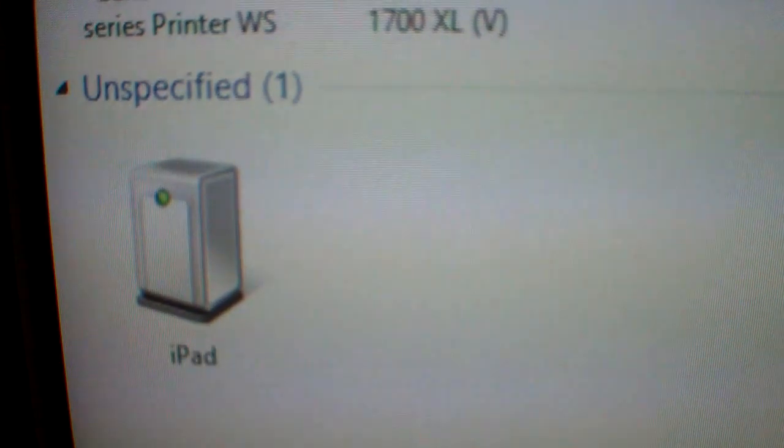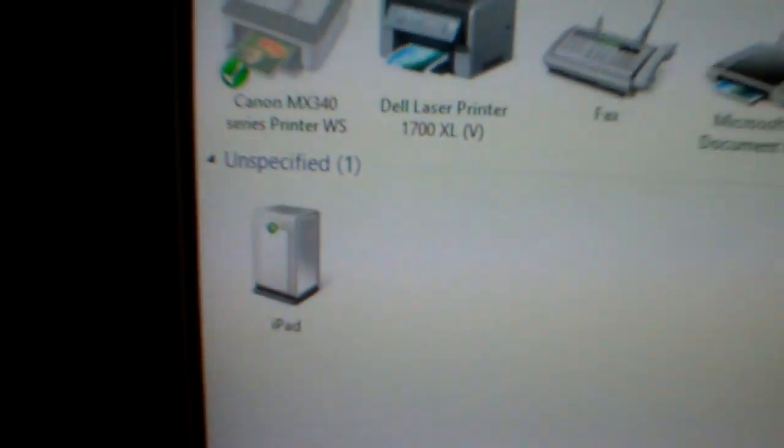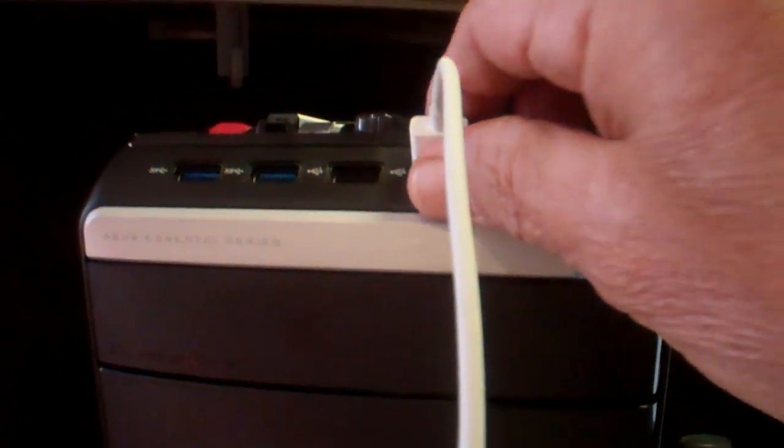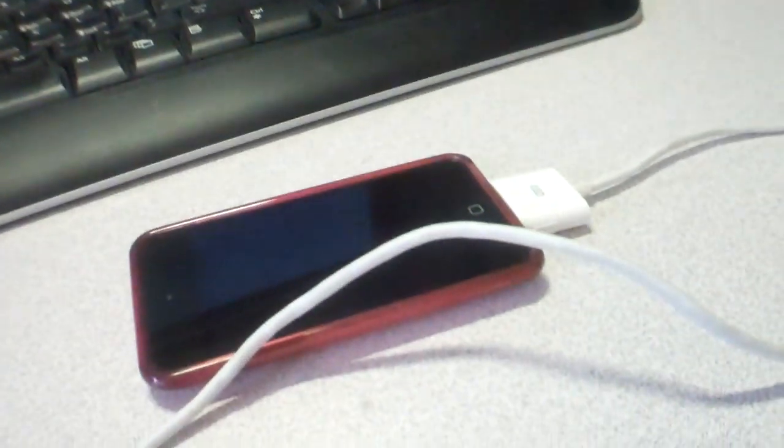If I disconnect it, of course everything stops. Same thing with the iTouch. If I go and plug in the iTouch...